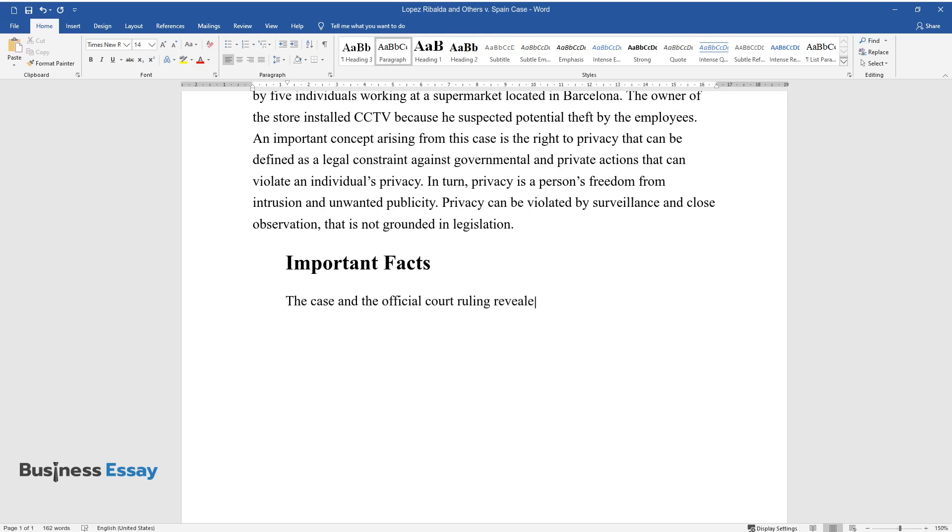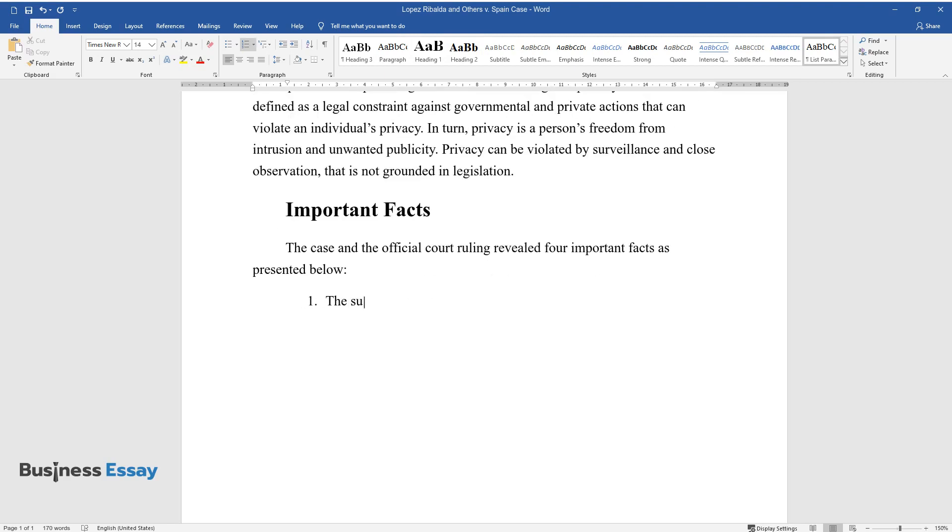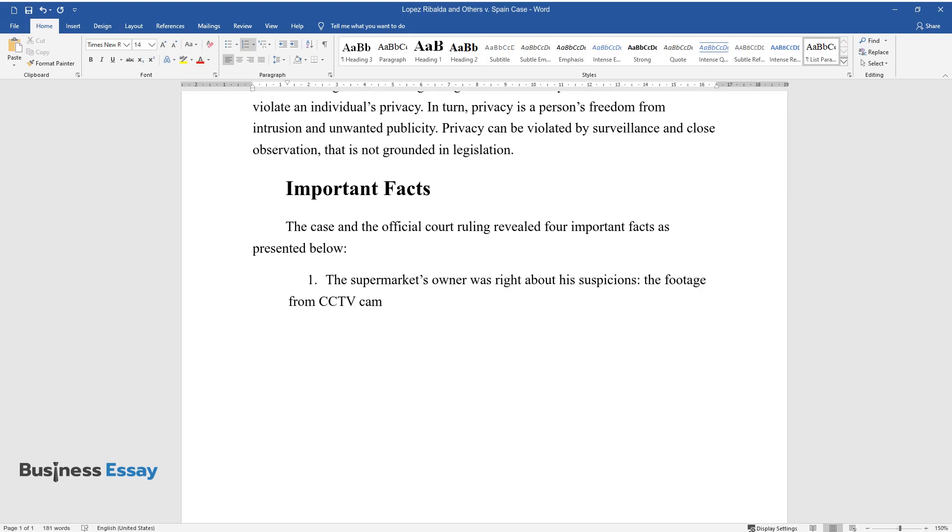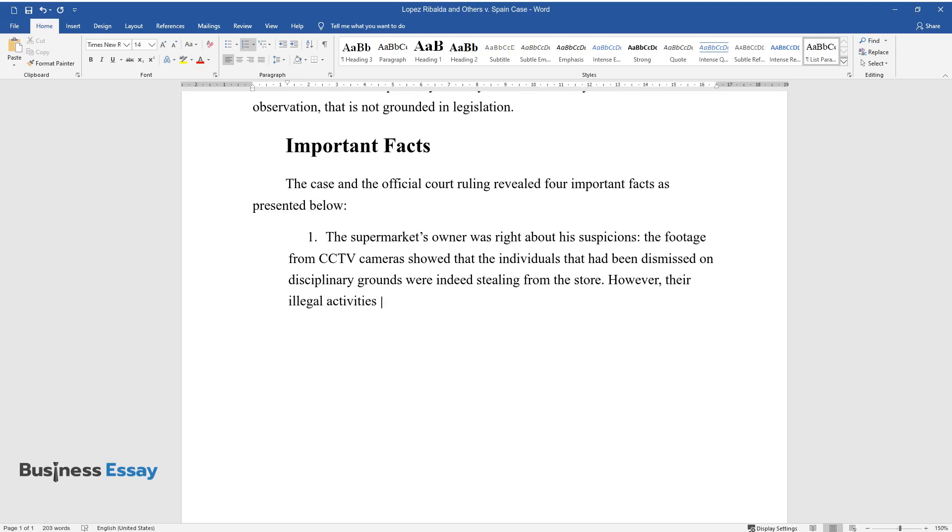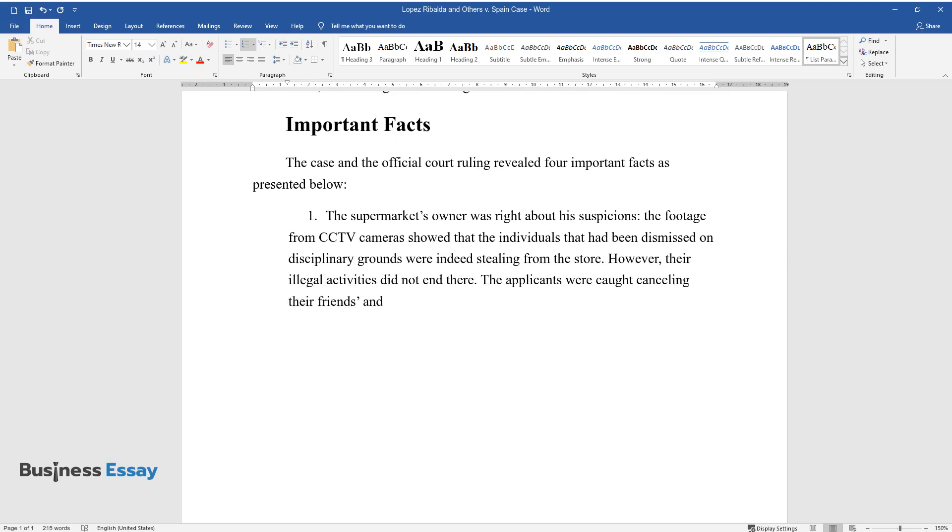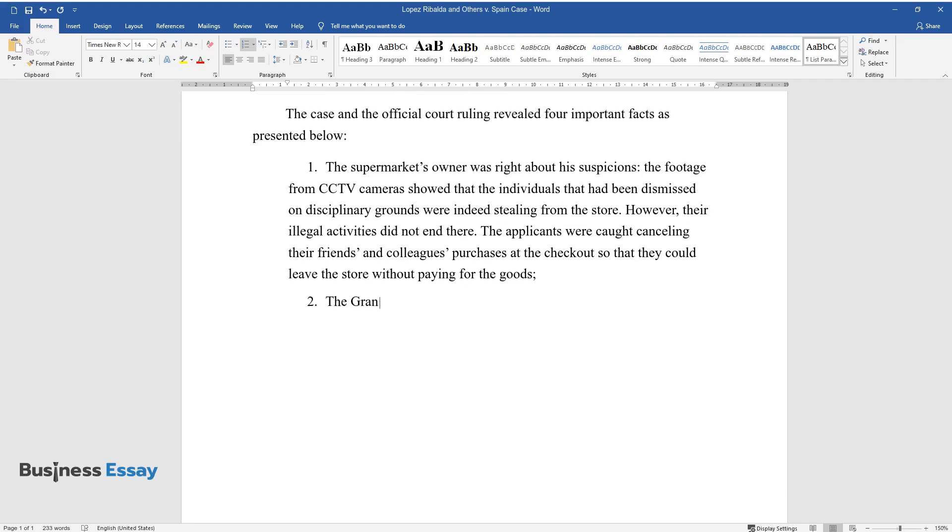Important Facts. The official court ruling revealed four important facts. The supermarket's owner was right about his suspicions. The footage from CCTV cameras showed that the individuals dismissed on disciplinary grounds were indeed stealing from the store. However, their illegal activities did not end there. The applicants were caught cancelling their friends' and colleagues' purchases at the checkout so they could leave without paying for the goods.